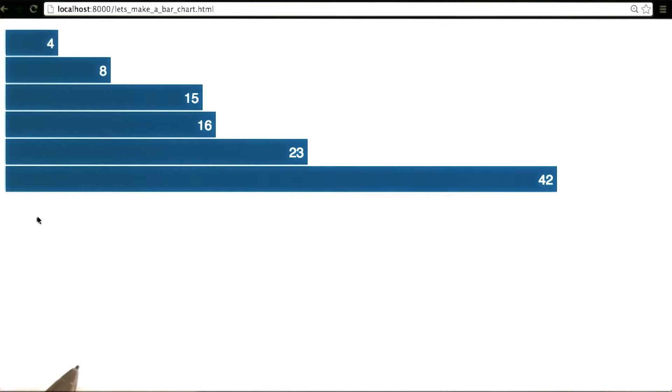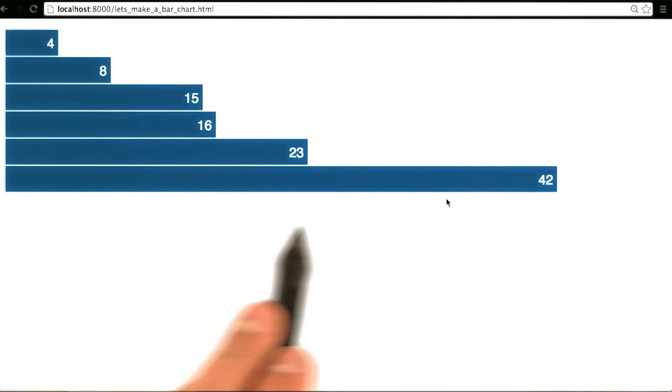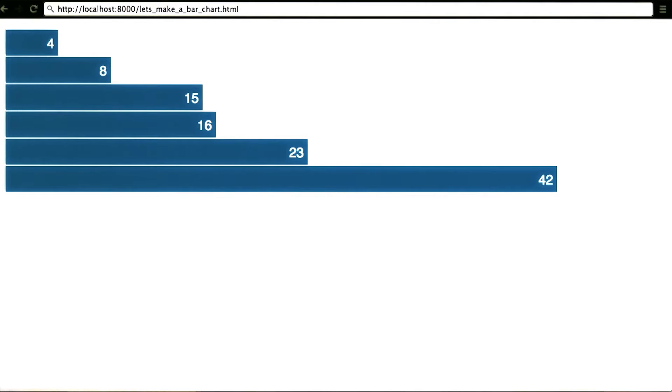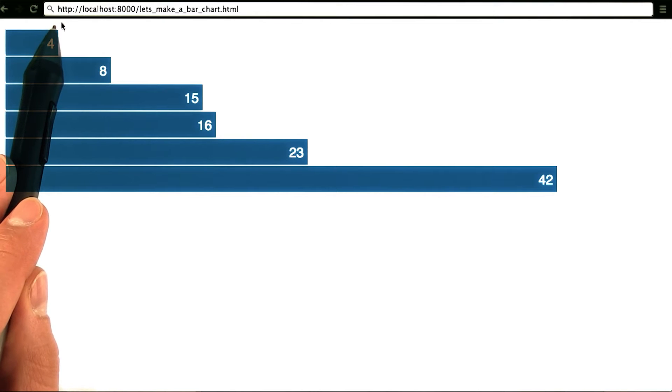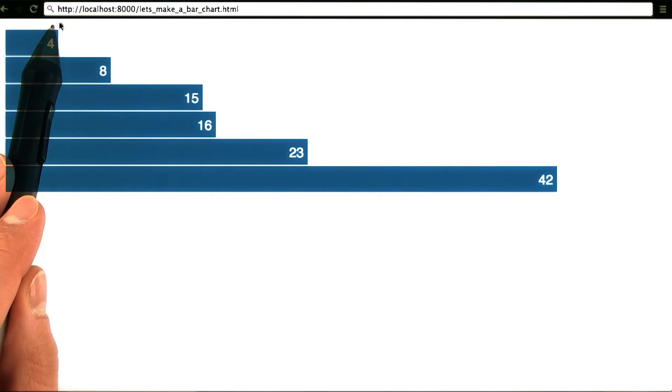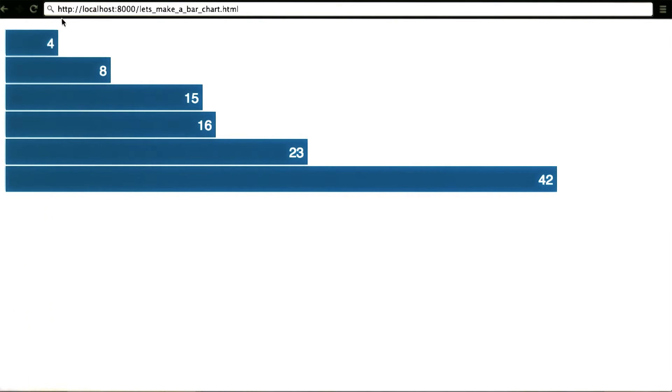But how exactly do we go from a source file to what's displayed in the web browser? Every URL has four basic components. Sometimes, if you're using a modern browser, Chrome included, they hide the first part of HTTP colon forward slash forward slash, since it's often common across all URLs.